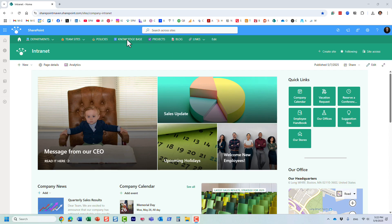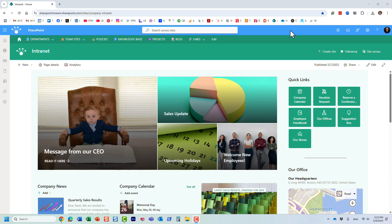Hello, this is Greg from SharePoint Maven. In this video, I would like to introduce you to a relatively new application we now have within Microsoft 365, and that's Microsoft Loop.